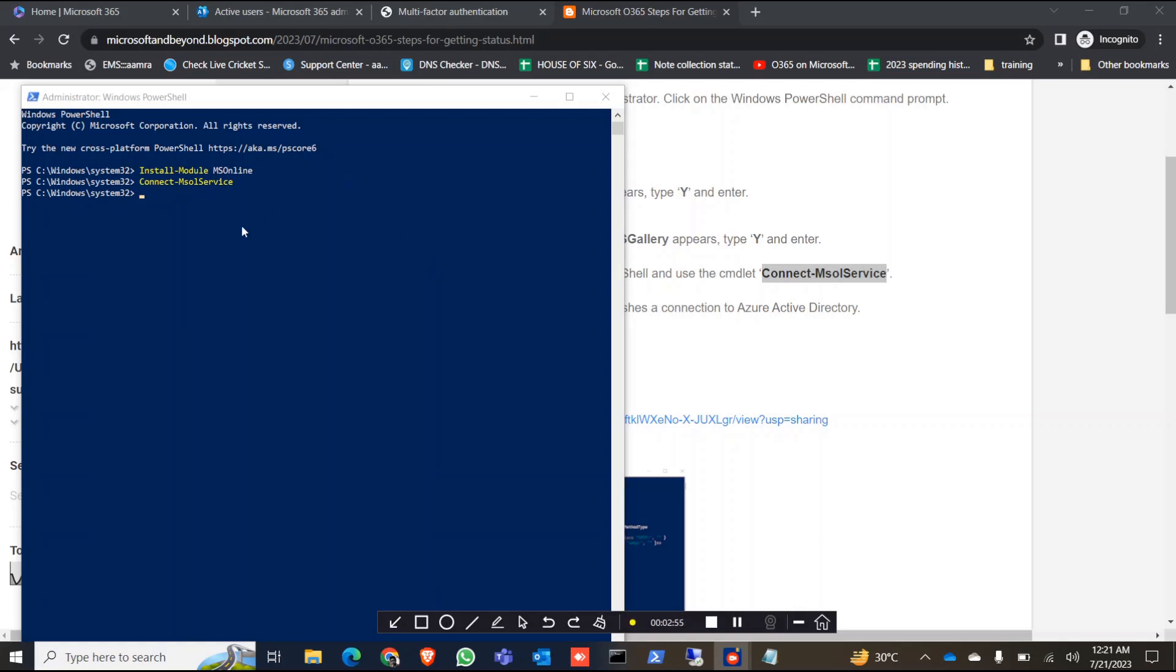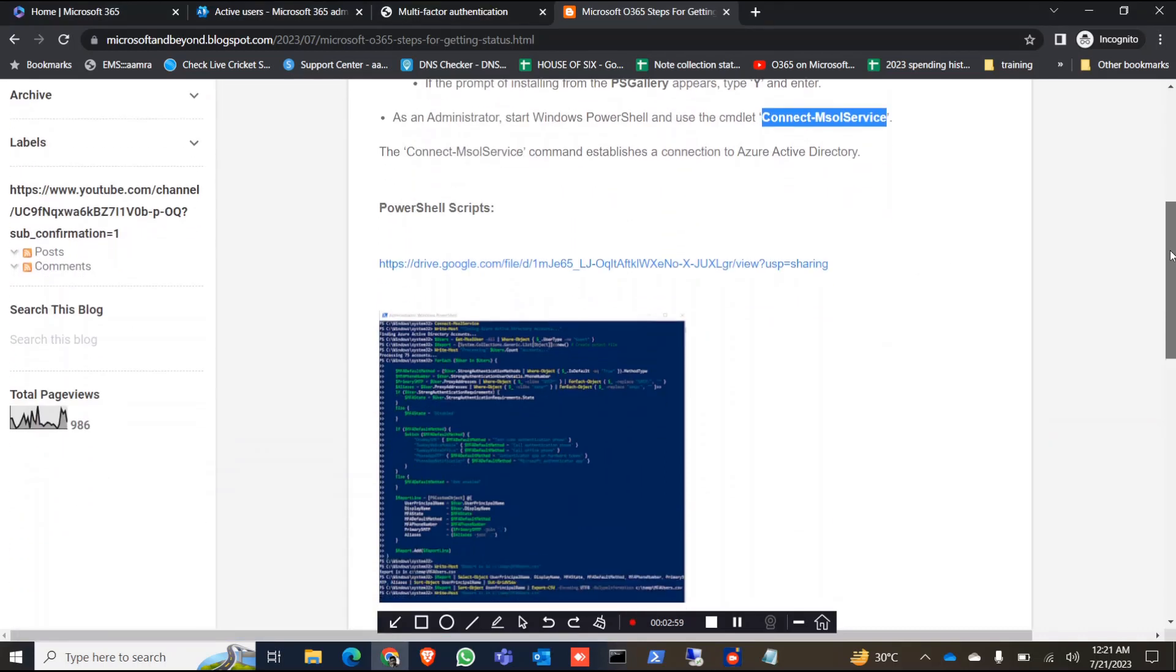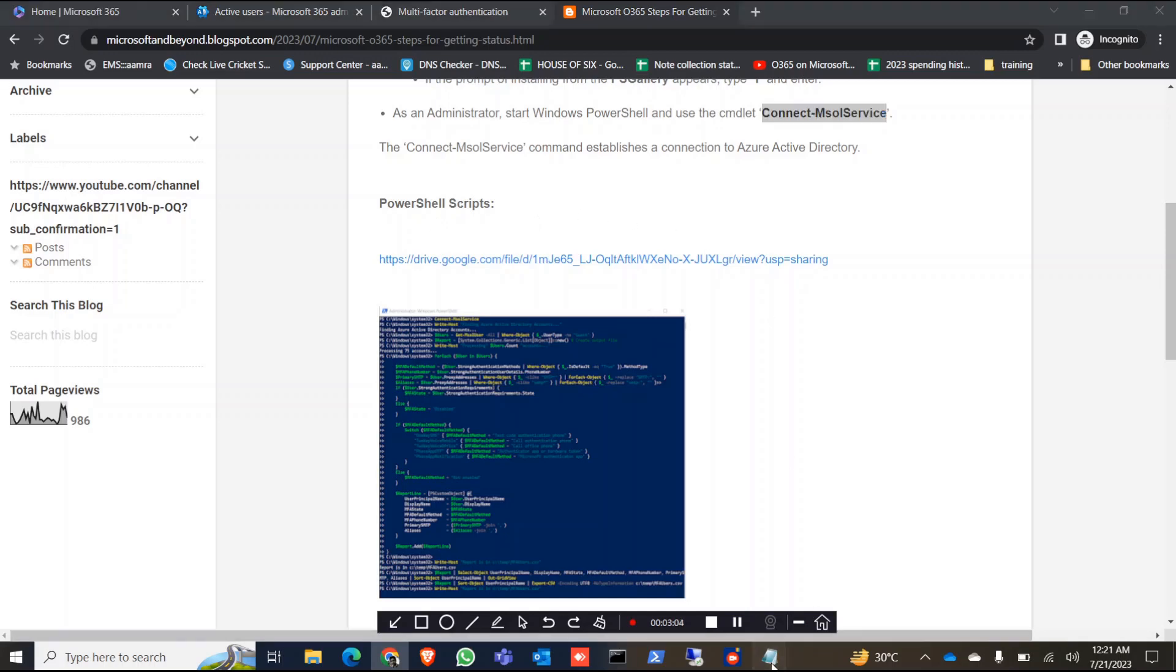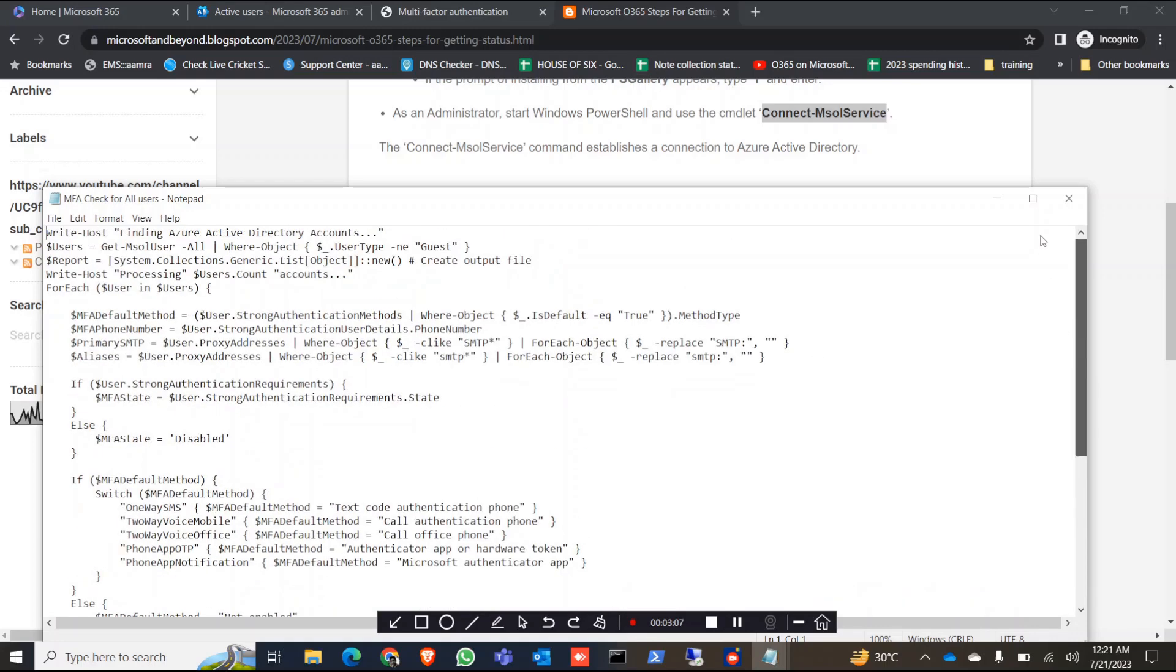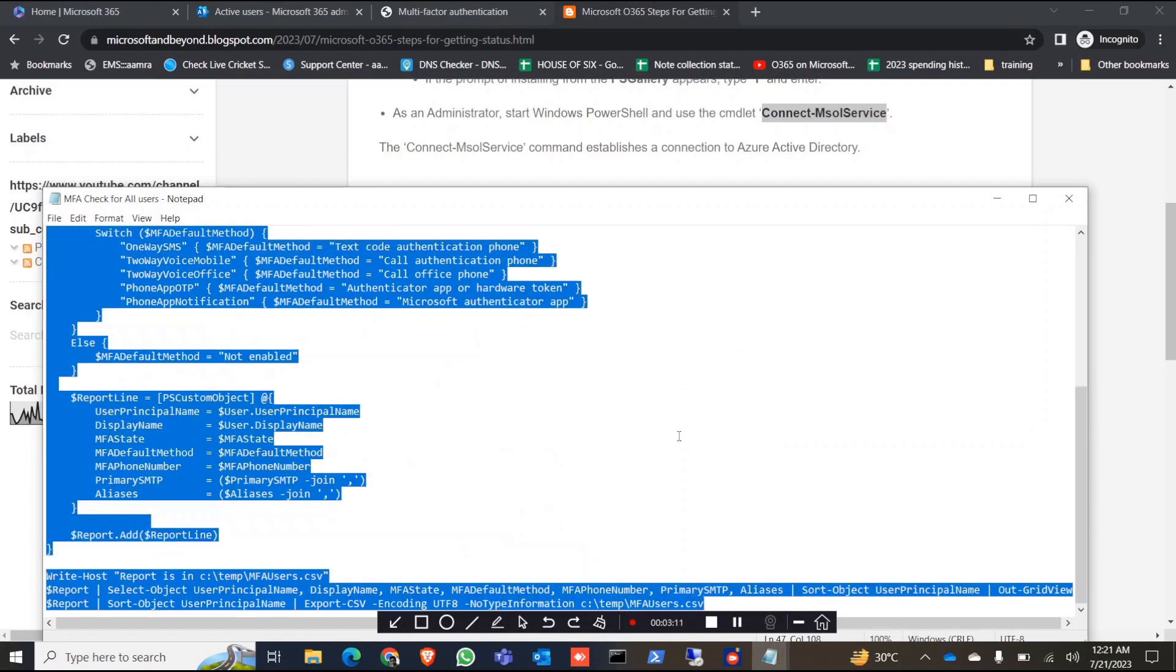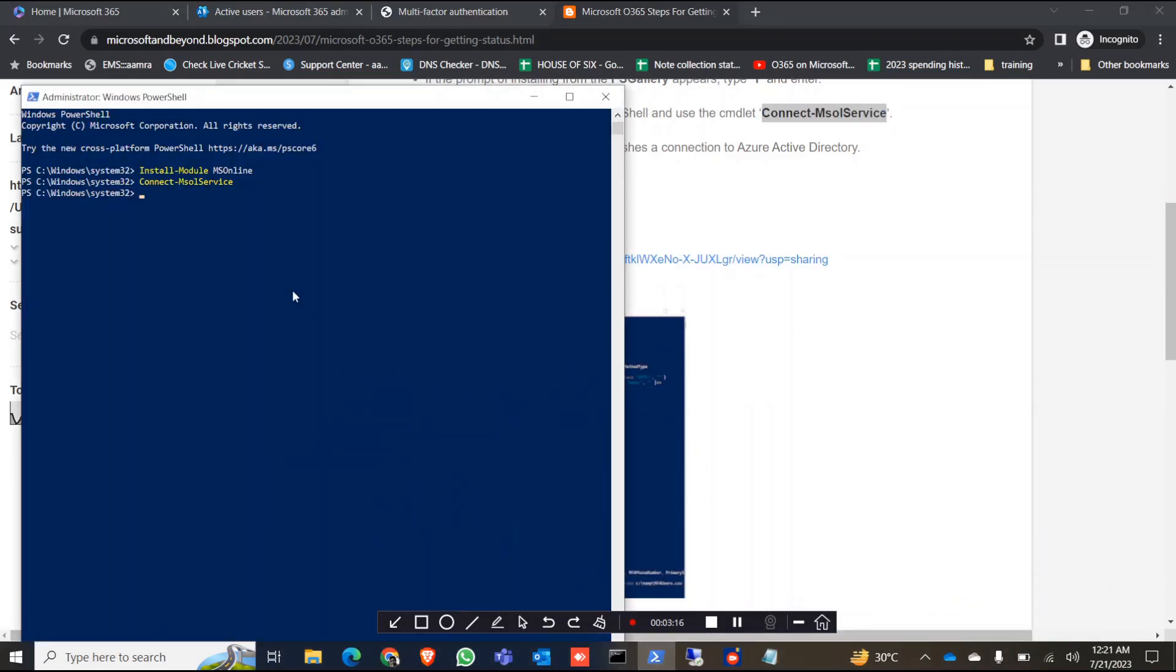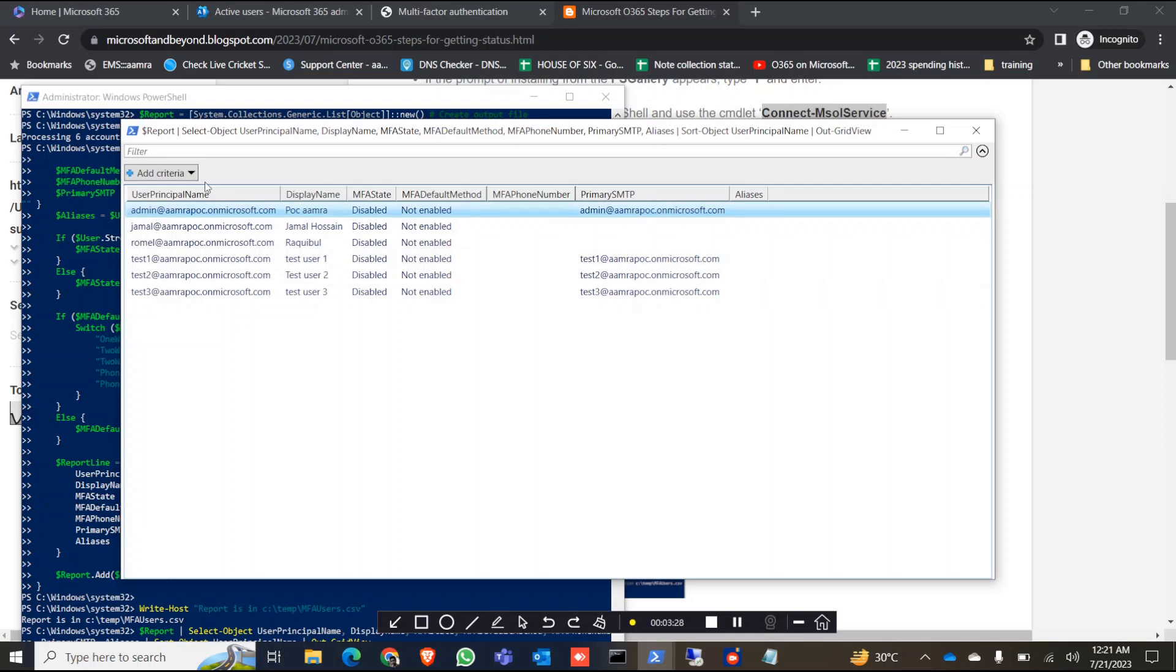So it's already connected. Now we have to get the PowerShell script from here. I have already copied the script in my text file. I'll just copy the whole thing and then run it in PowerShell. Or you can save the text file as PS1 and then run it from there.